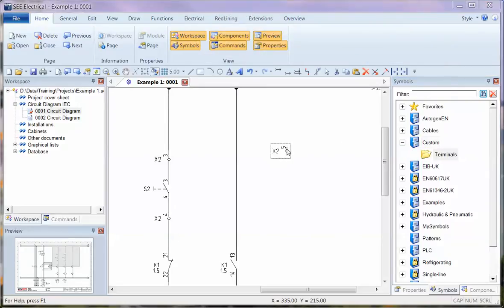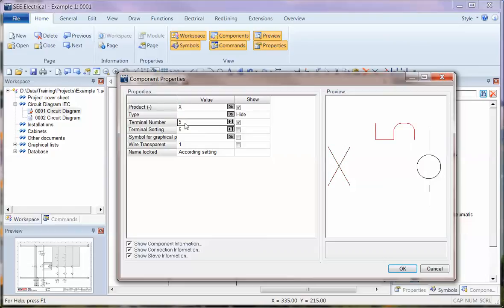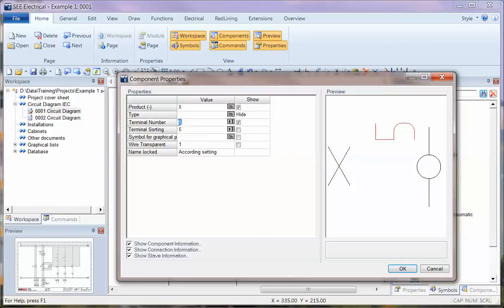Now with terminals, there's a bit of preparation involved here. I normally set the product to X, but importantly we must take out the terminal number. Click OK.